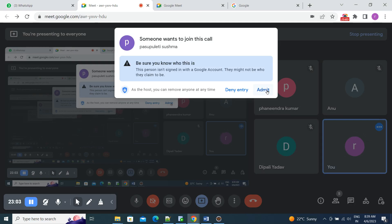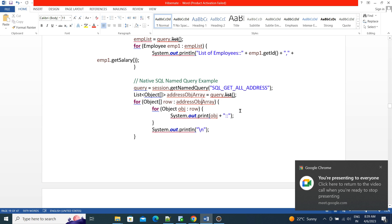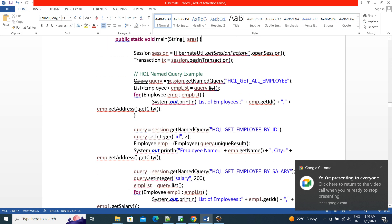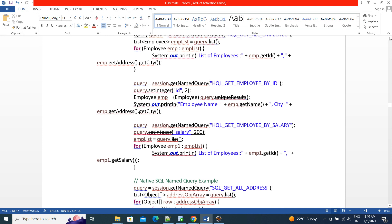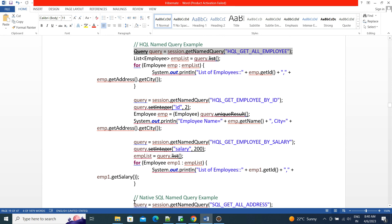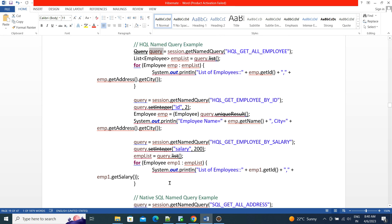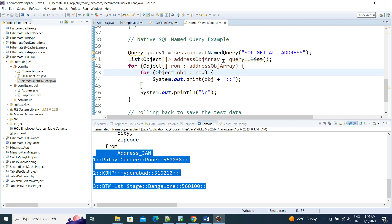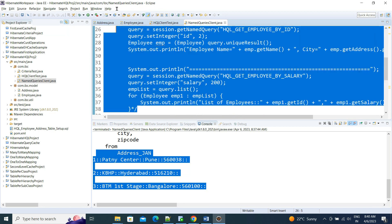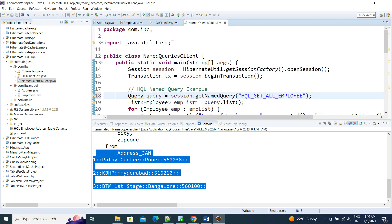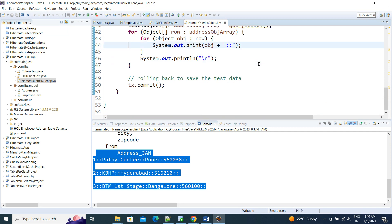Note: while executing, if you comment out code and reuse a query variable name, you'll get a duplicate variable error. If you want to run all queries at once, create a new query object instance for each. If you're uncommenting code, ensure each query has its own reference variable to avoid conflicts.